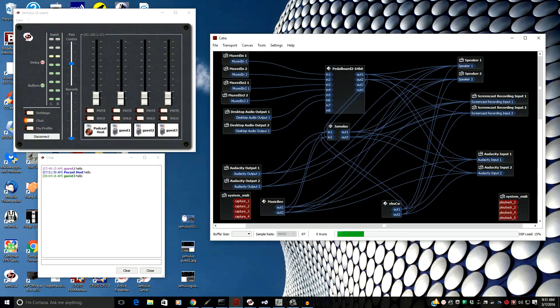Jamulus runs off an ASIO driver, so your sound card needs to have ASIO support, or you can use ASIO for All. On Macintosh, it will work with Core Audio, so that's not a problem.